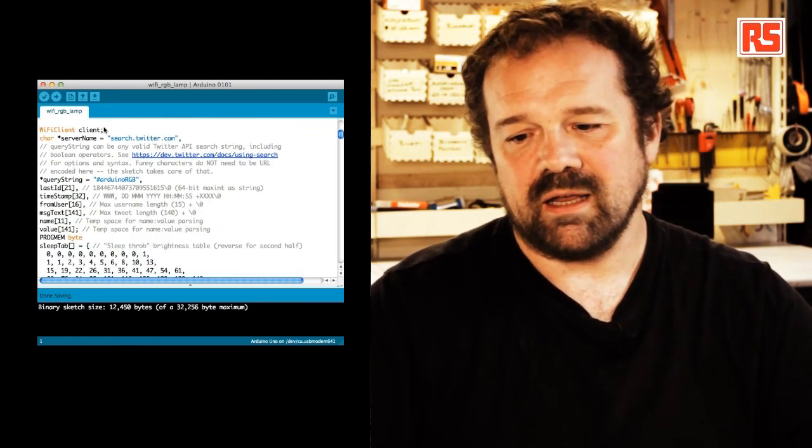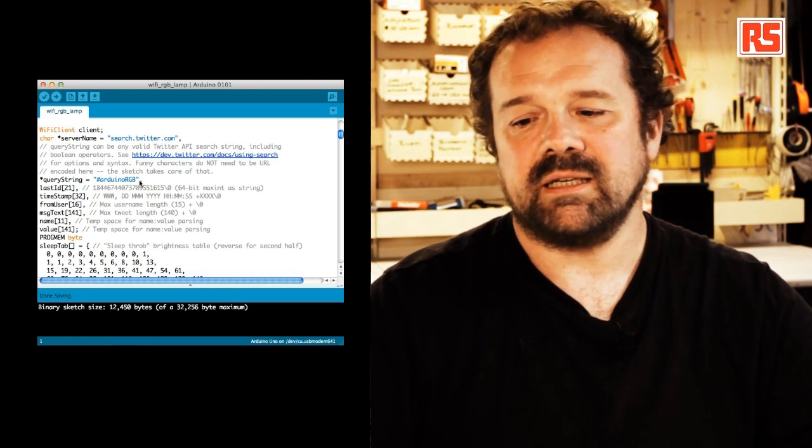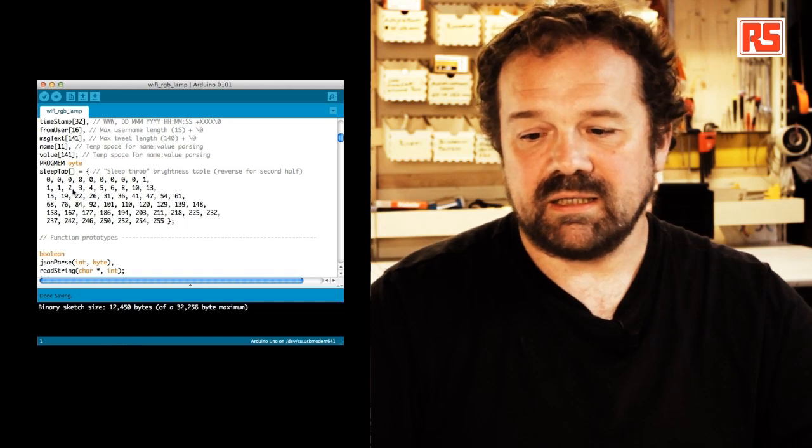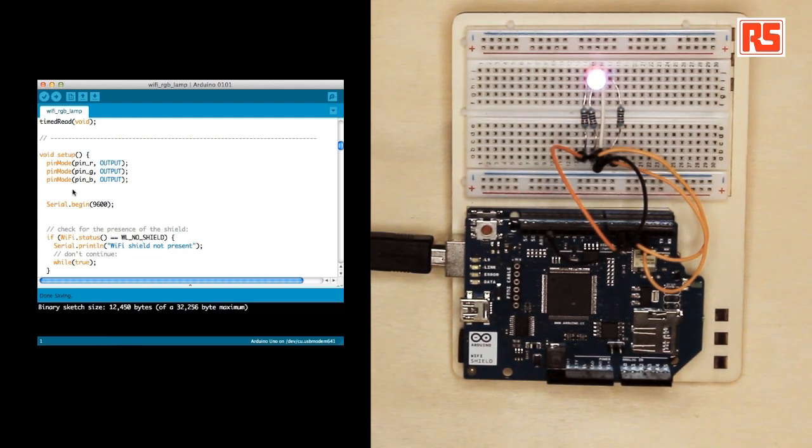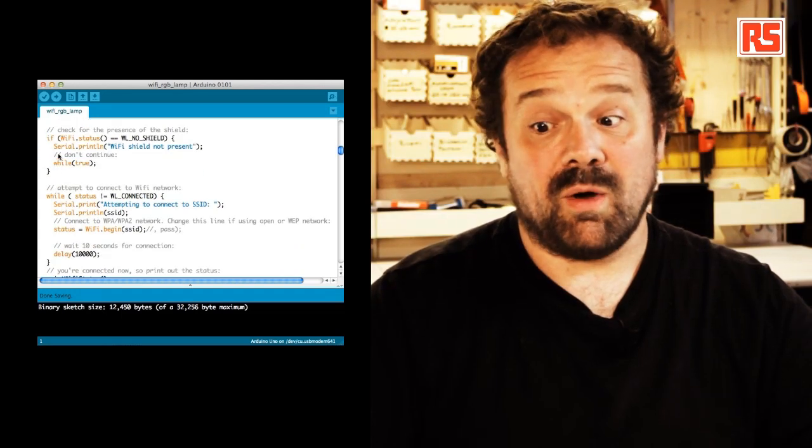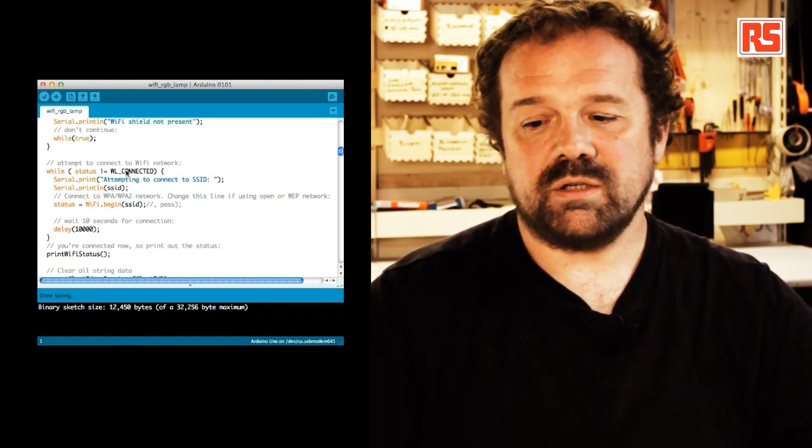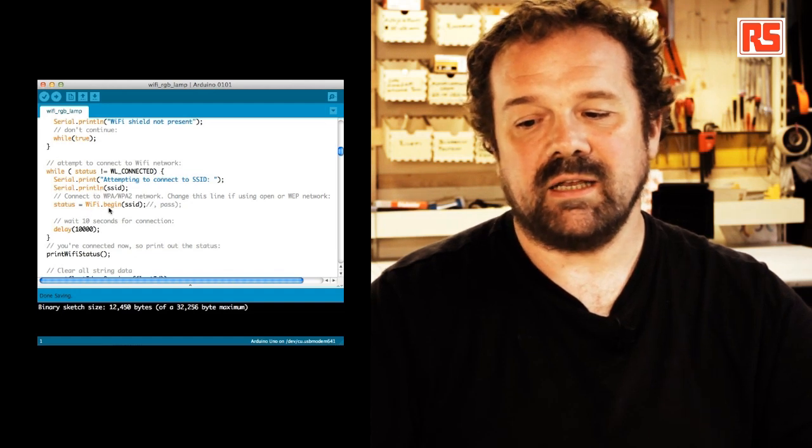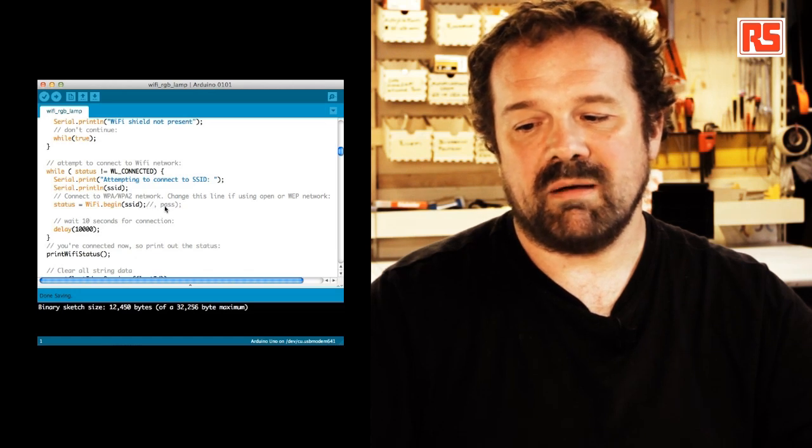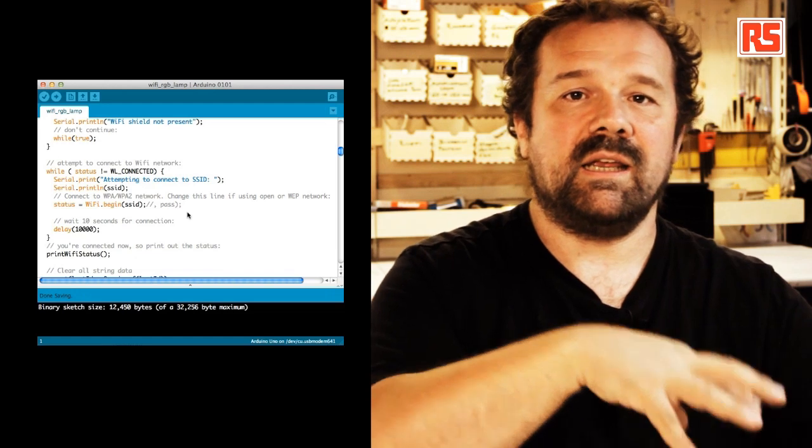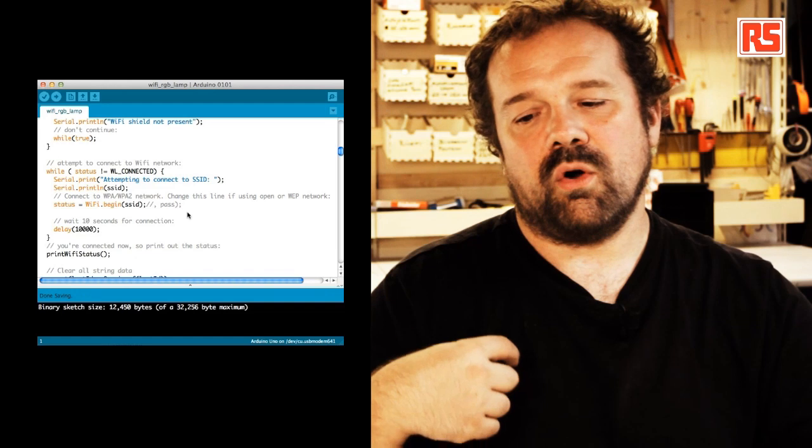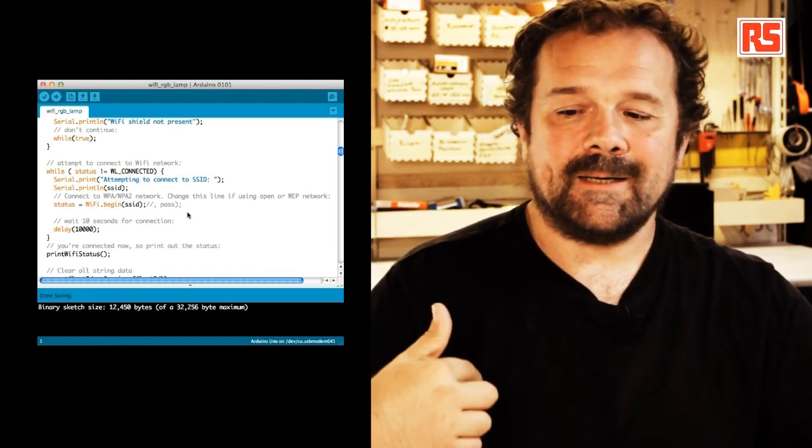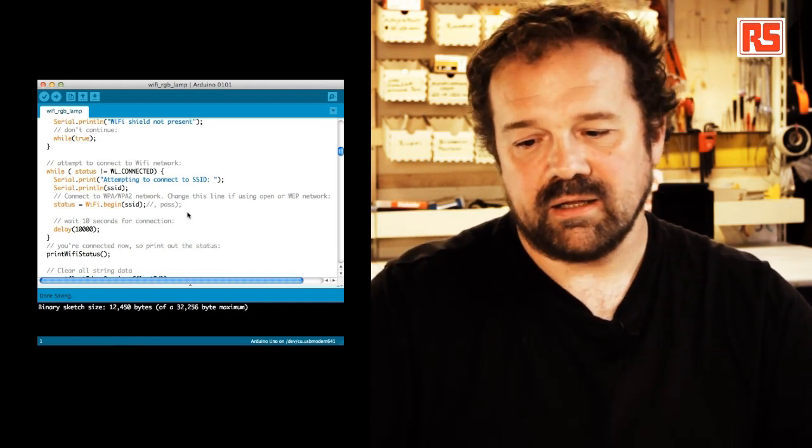So we create a Wi-Fi client, specify the server name, specify the query string in this case Arduino RGB. I'm going to skip this rest of the code just to show you quickly how easy it is to connect to the Wi-Fi. Here we check if the Wi-Fi shield is actually mounted on the board, then we check if we're connected and then we just say Wi-Fi dot begin SSID. If I need to specify a password I can put comma pass. Then we wait for 10 seconds and this is going to try and retry to connect to the Wi-Fi network until we're connected.